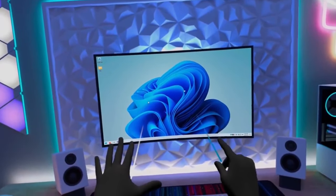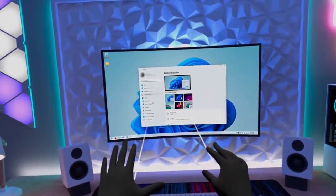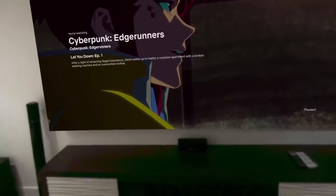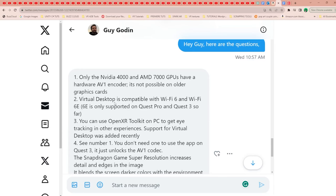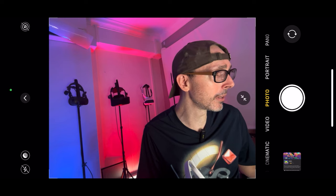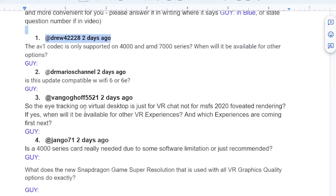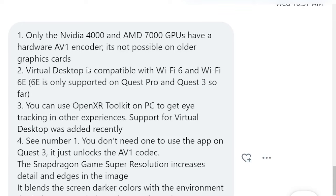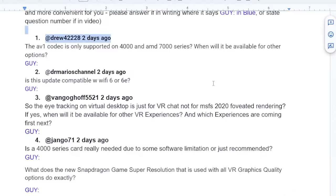Let's go into the Q&A now. I'm going to Twitter where Guy responded — thank you, Guy, if you're watching. The first question is from Drew442228, who asked whether the AV1 codec is only supported on Nvidia 4000 and AMD 7000 series. Guy confirmed: only the Nvidia 4000 and AMD 7000 GPUs have a hardware AV1 encoder. It's not possible on all graphics cards, so it simply cannot be used on older systems.